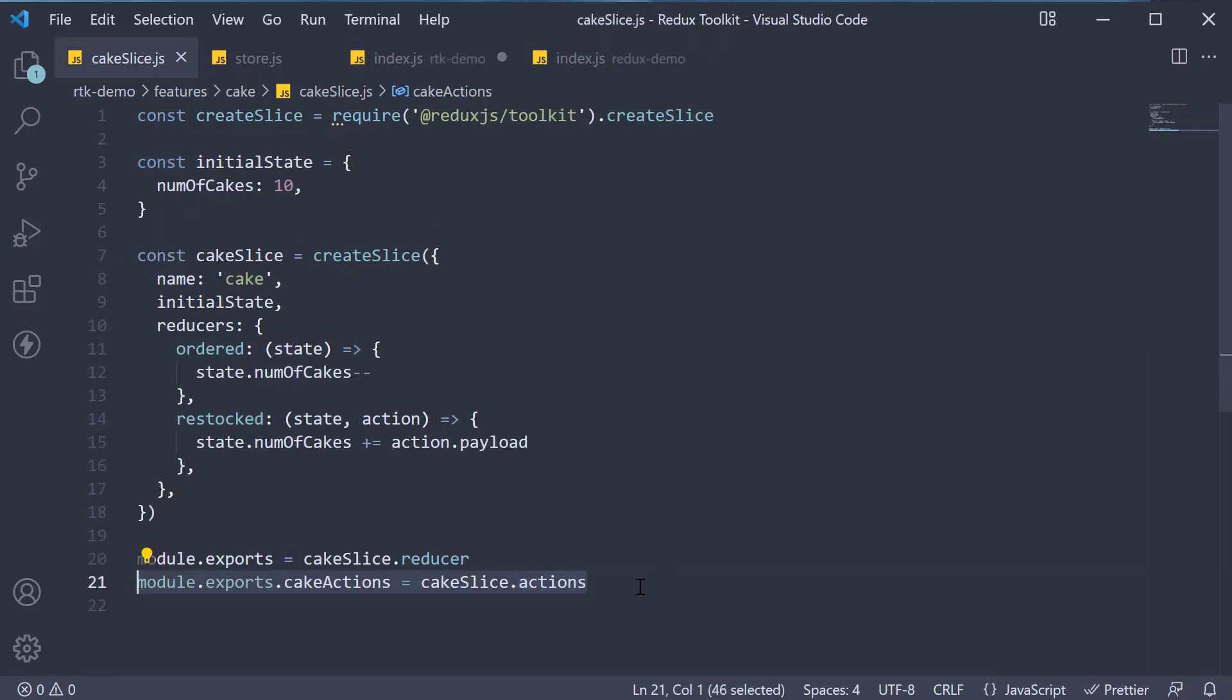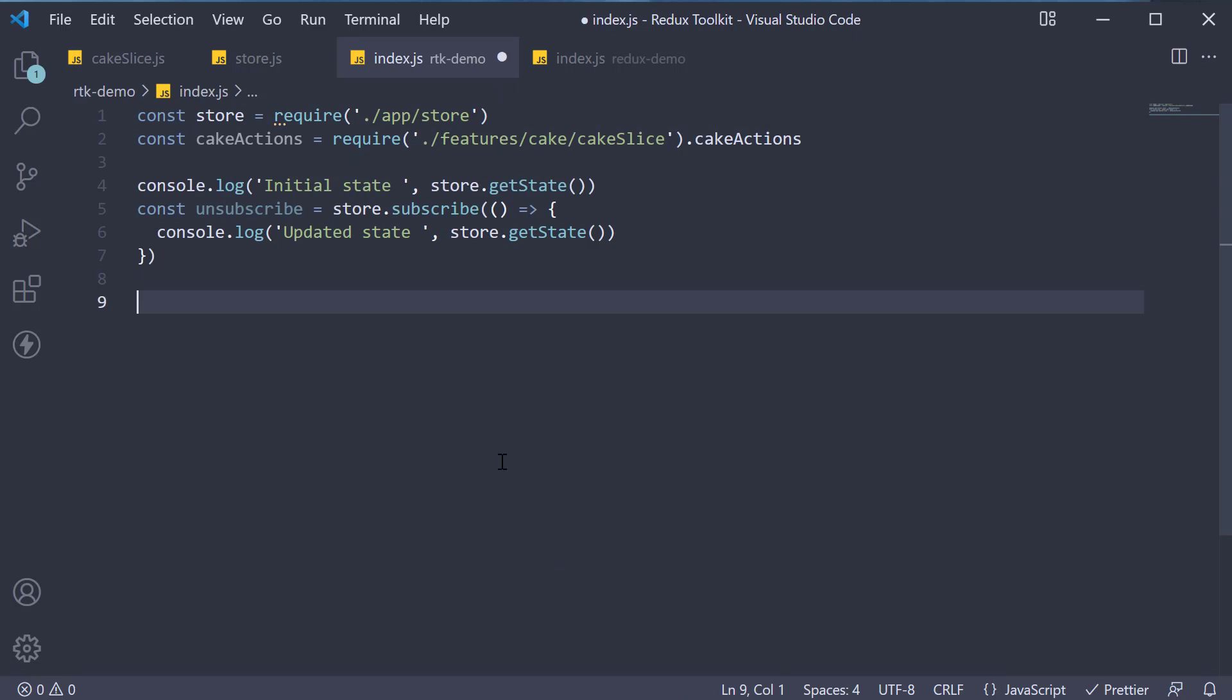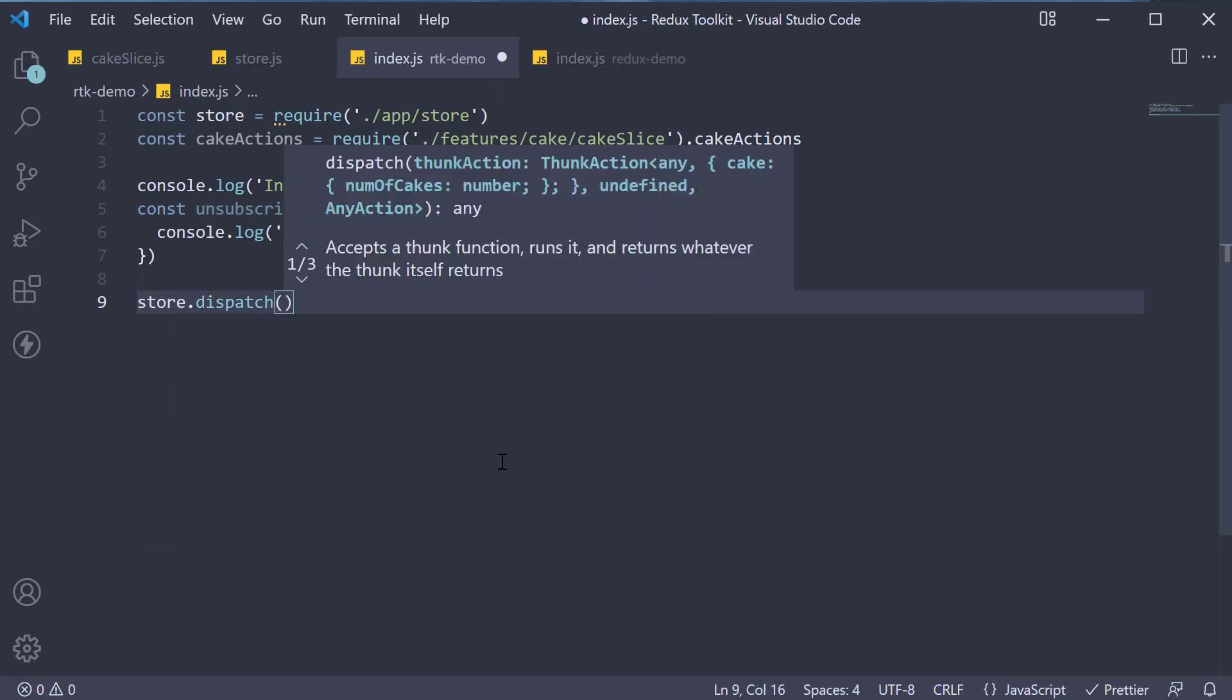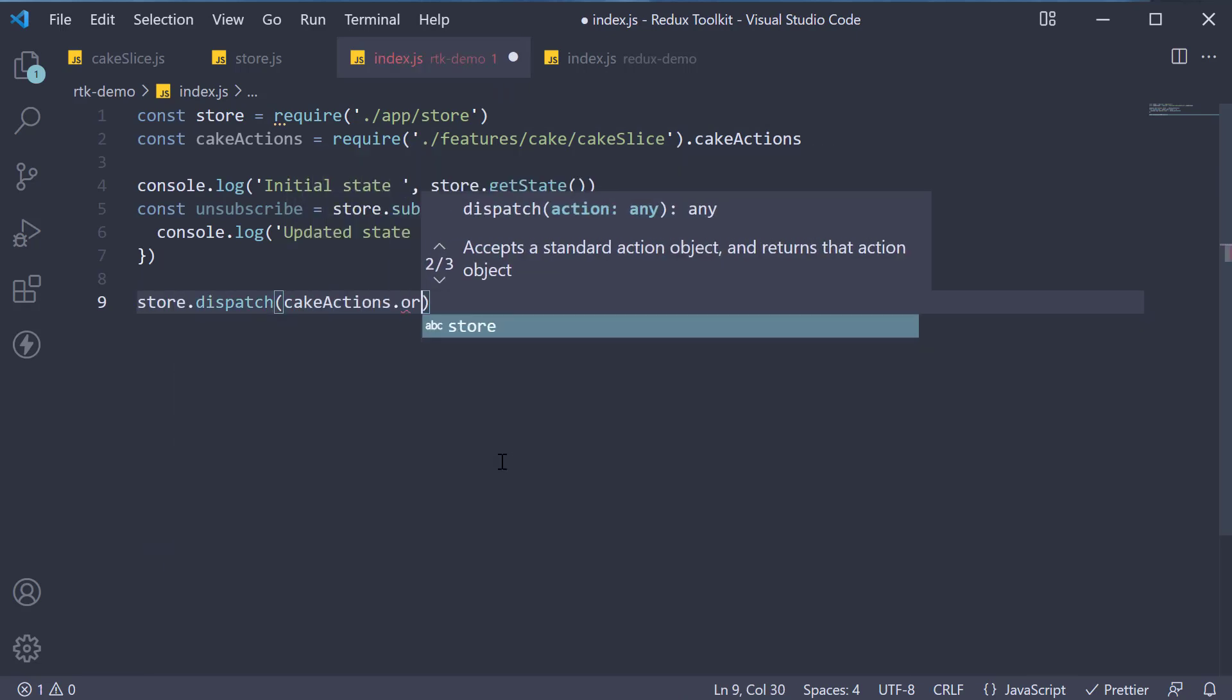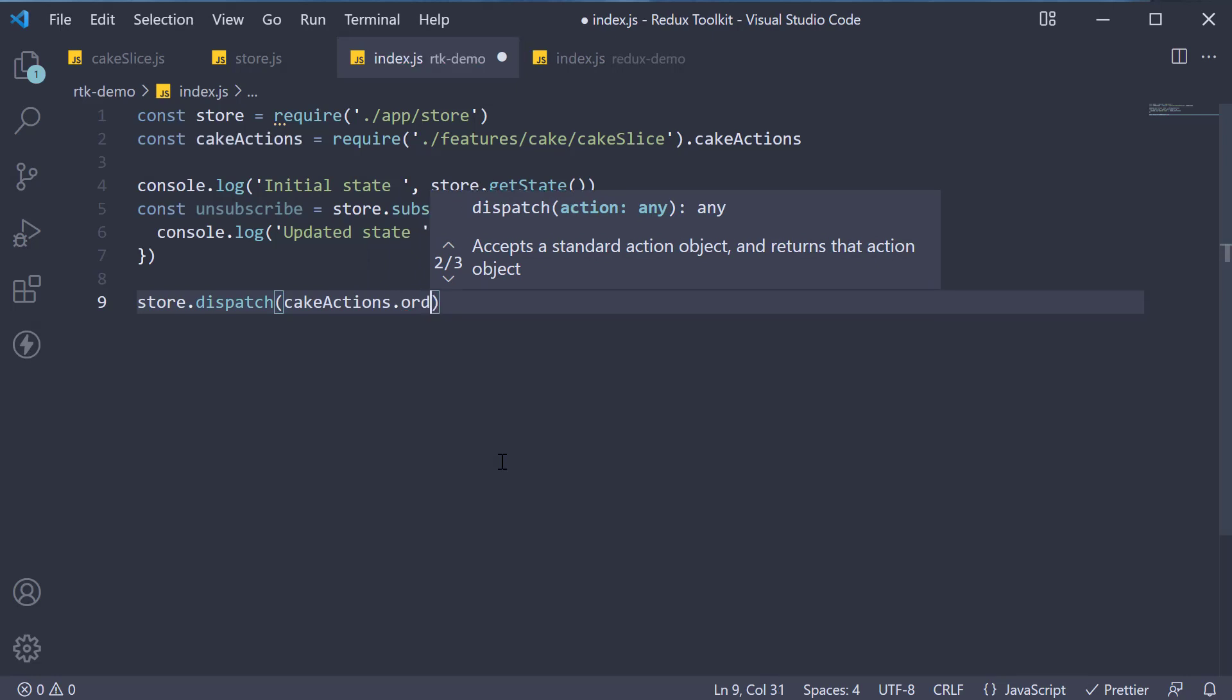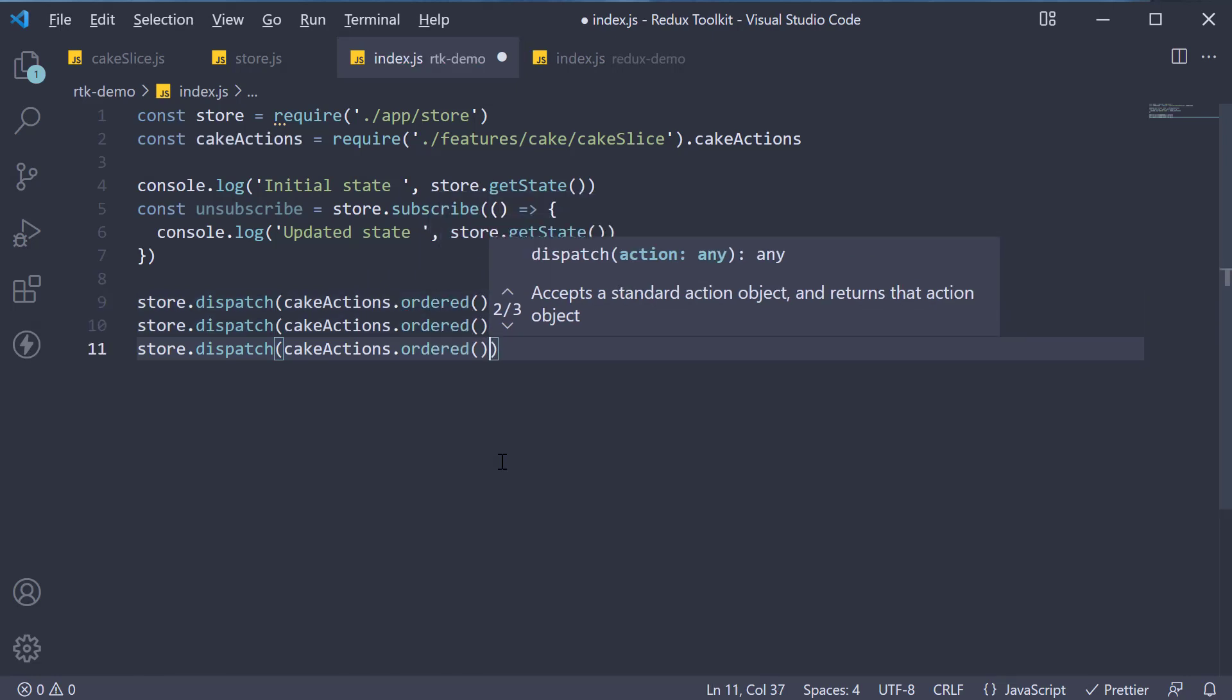Now, at the bottom, store.dispatch cake actions.ordered. Let's order three cakes in total.